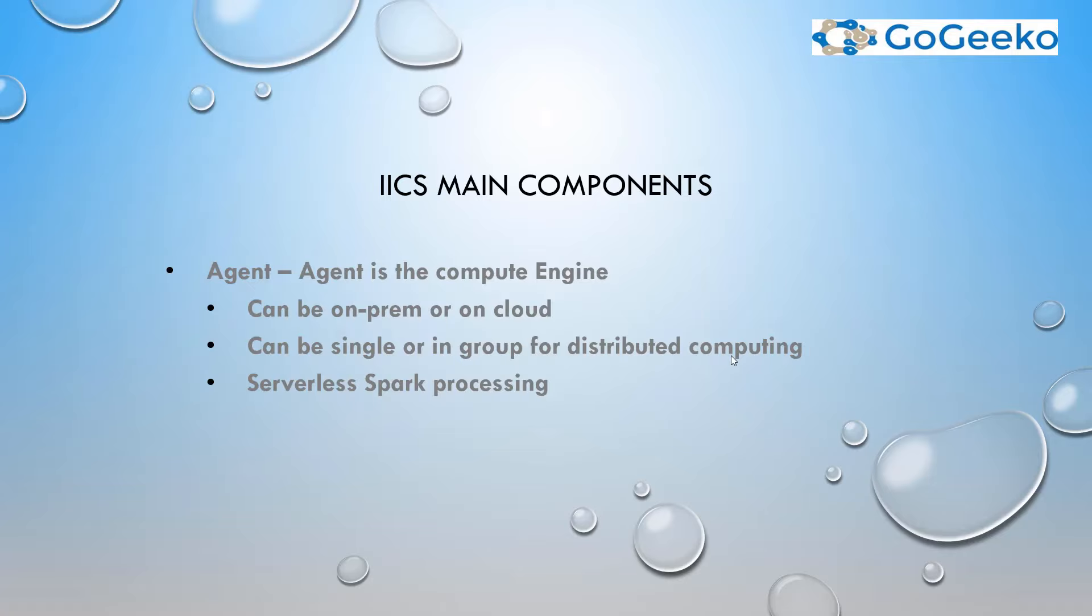Now that compute engine can be on-premise, meaning you will just download and install an agent. Think about agent like a service, like you may see any Informatica service running, or you may see IDQ service running. Similarly, agent service will be running on one of your machine.